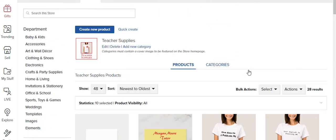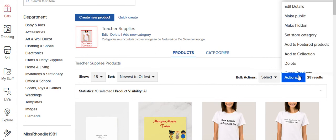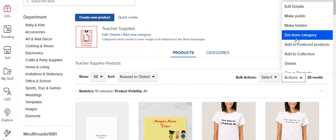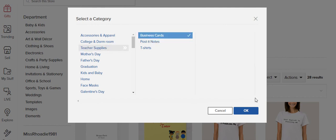So now that I've selected my business cards, I'm going to set store category which is teacher supplies and it's going to go under business cards.